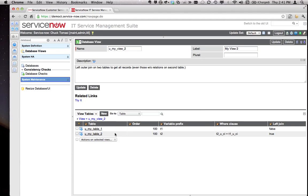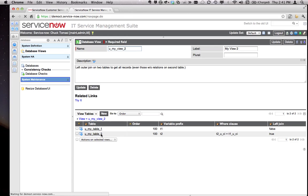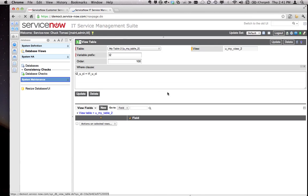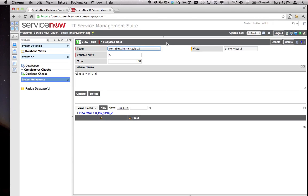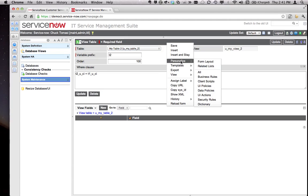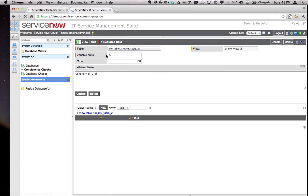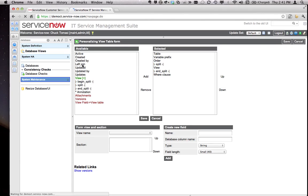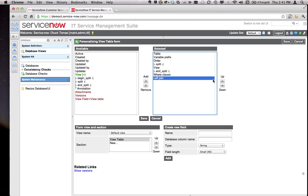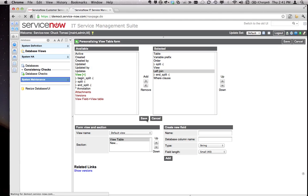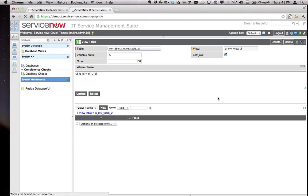View number two does something similar. It takes table one, gives it a prefix, table two, but I reversed this and used this thing called a left join. Now left join is not on the form by default, but you can add it by going to Personalize Form Layout, pick left join, and place it wherever you like on the form.